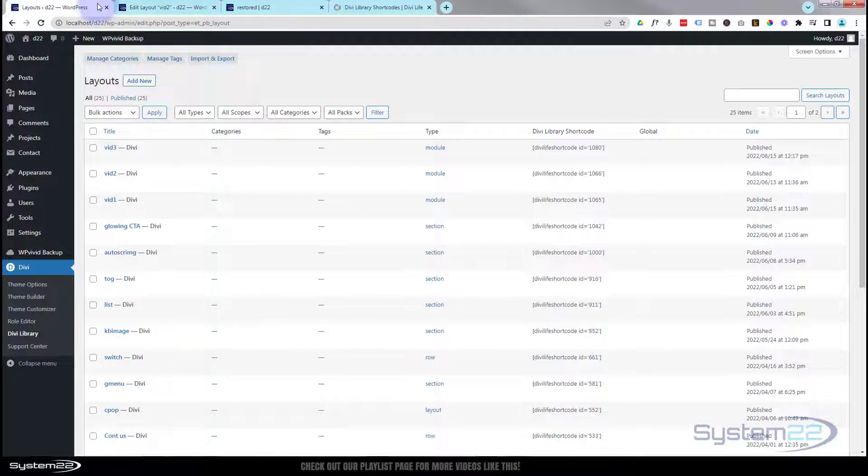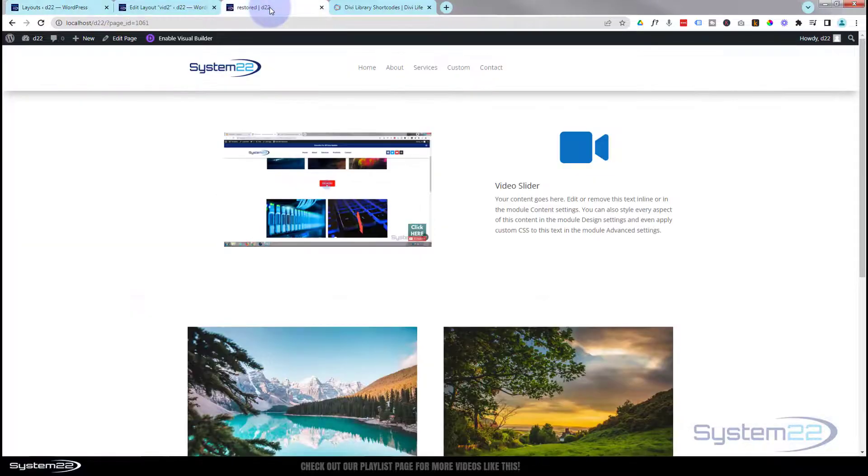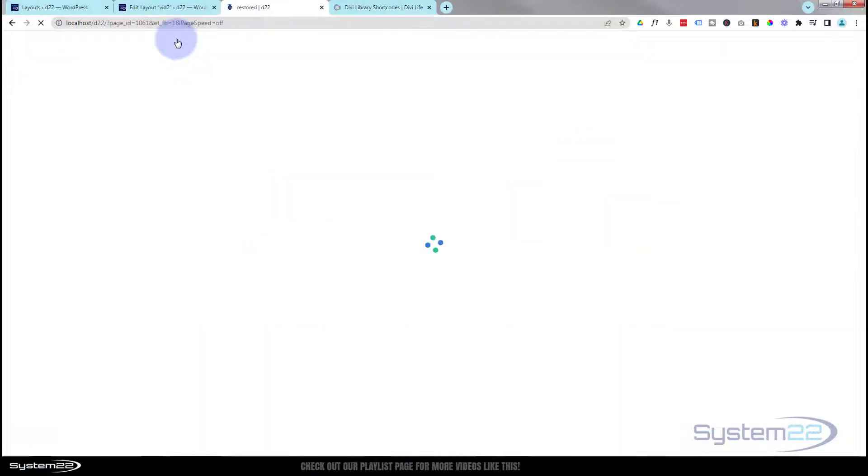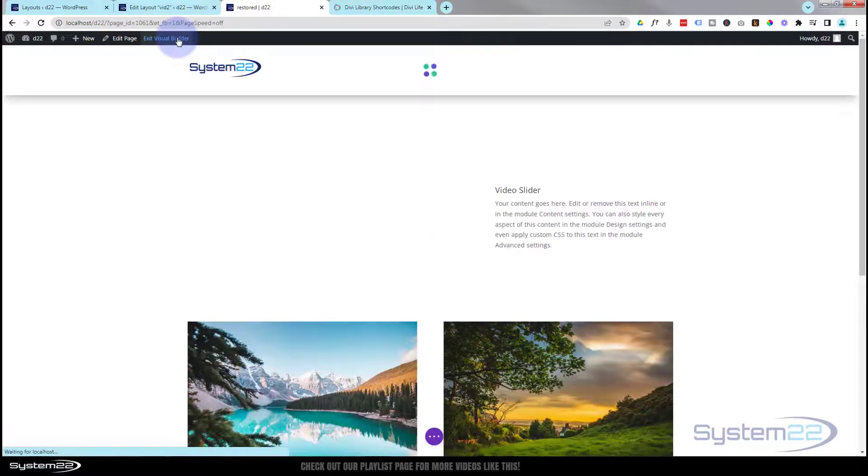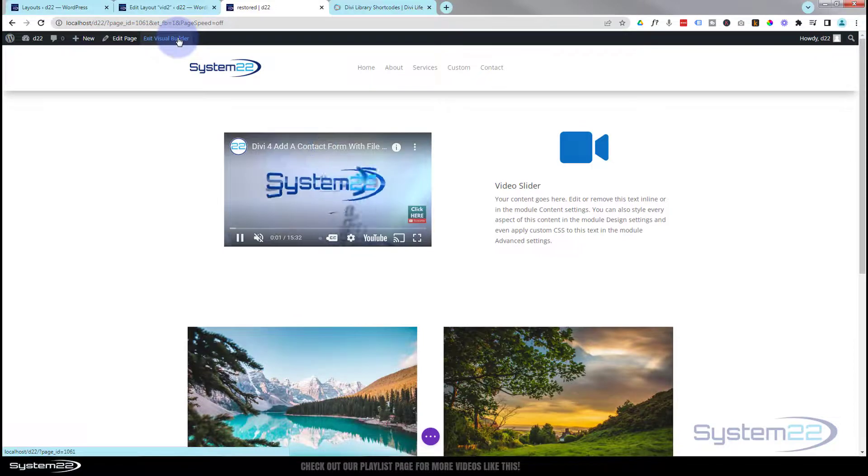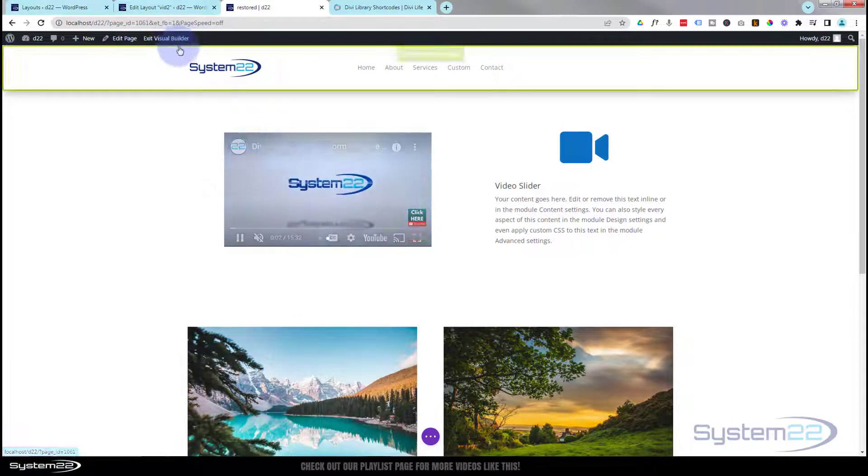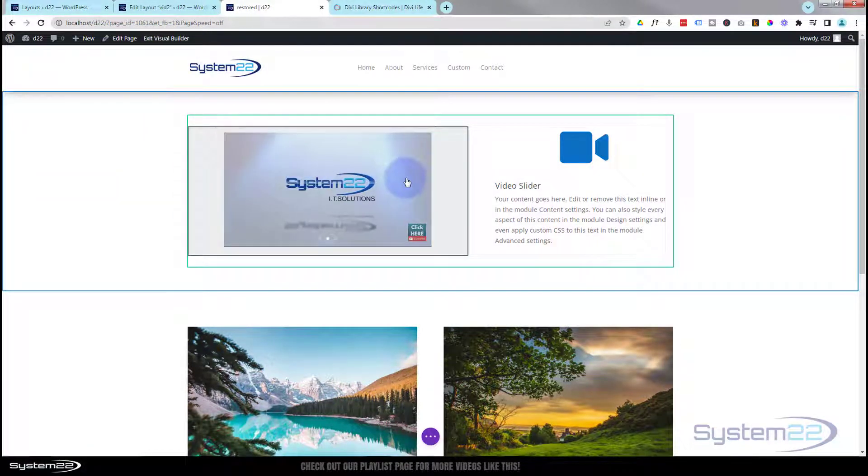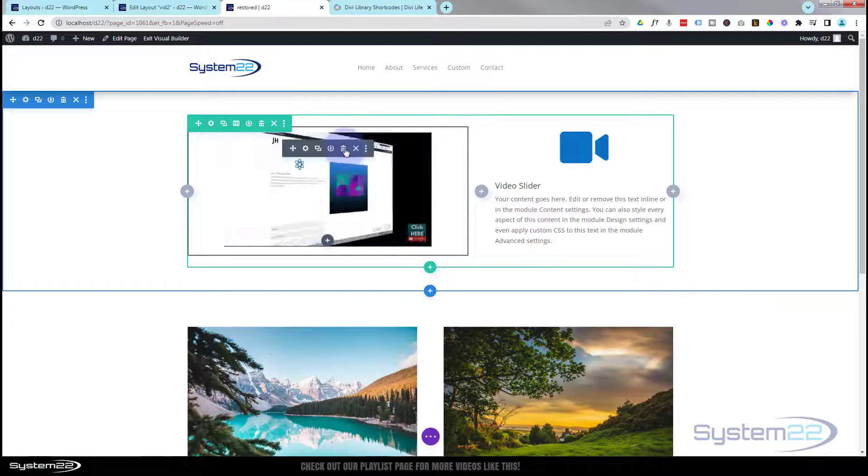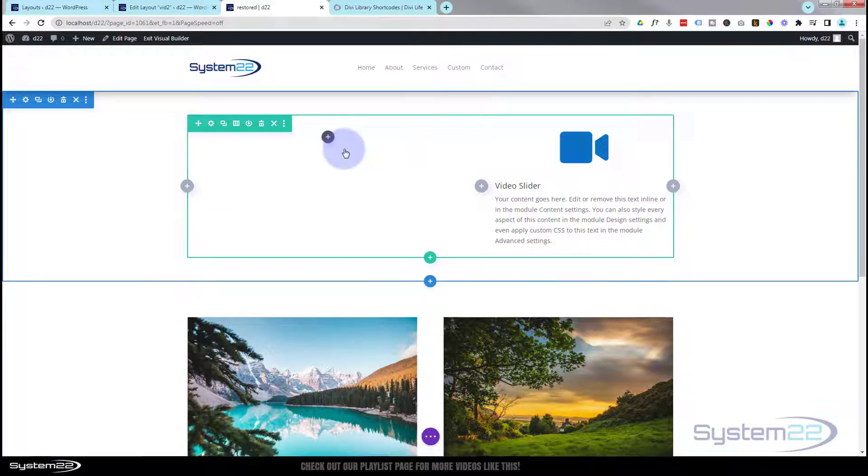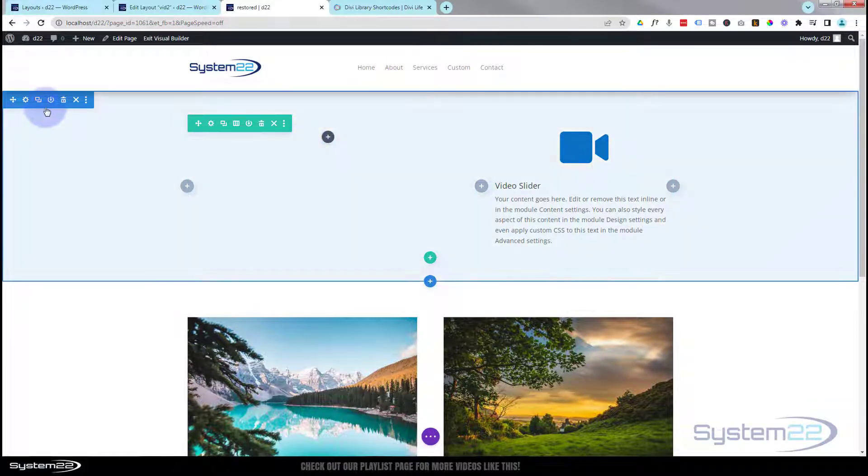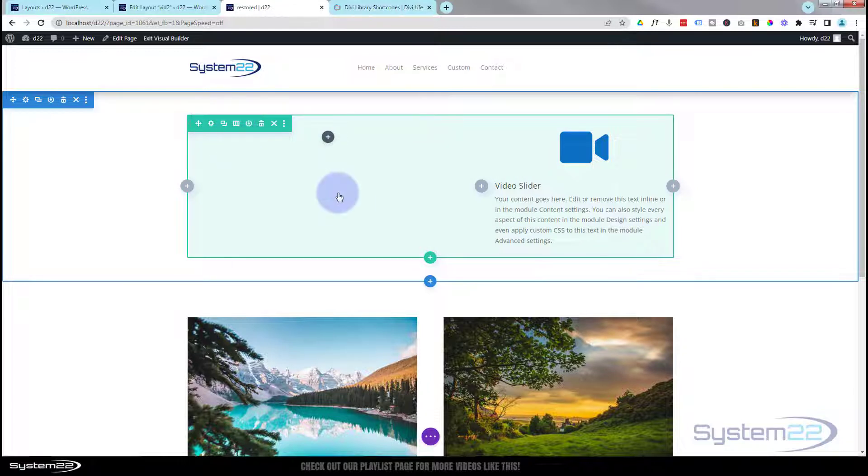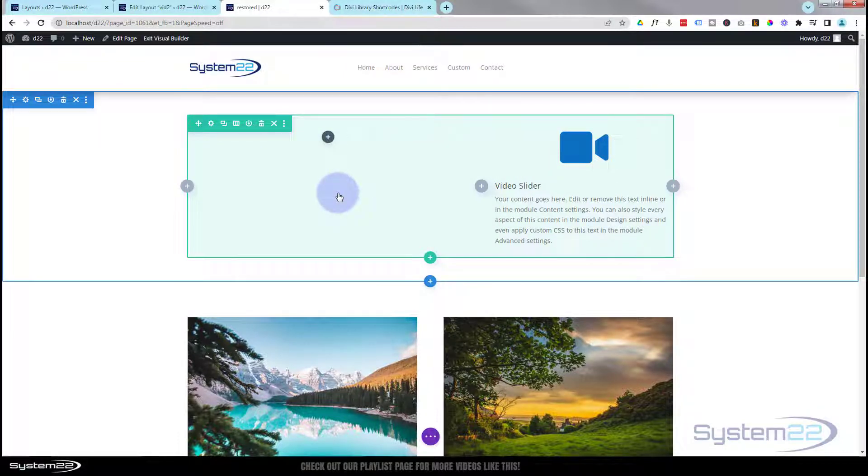Let's get started. Let's go to our page here. I'll enable the visual builder. Once loaded, I'm going to delete this module here. So I've got a section, the blue tab with a row in it with two columns, the green tab.